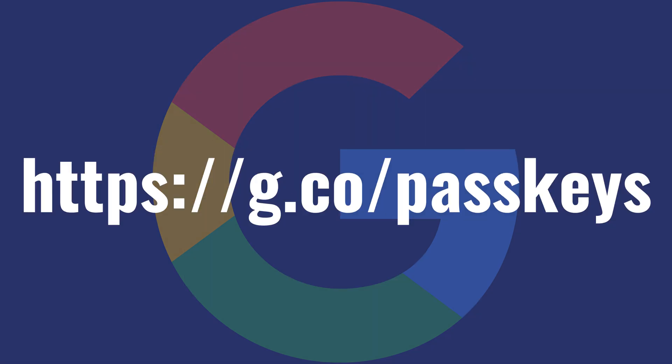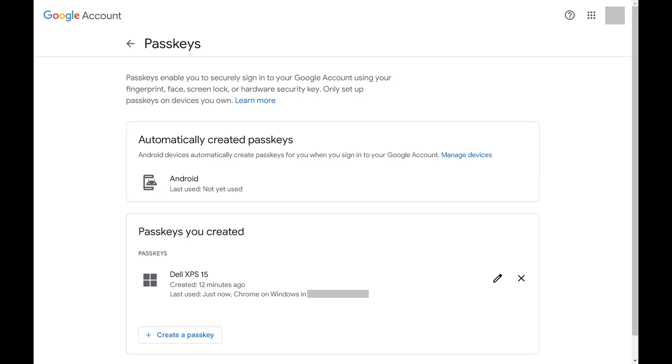Step 1. Open a web browser and then navigate to g.co/passkeys. Log in to the Google Account you want to delete your Google Passkey on. You'll land on your Google Account Passkey screen.